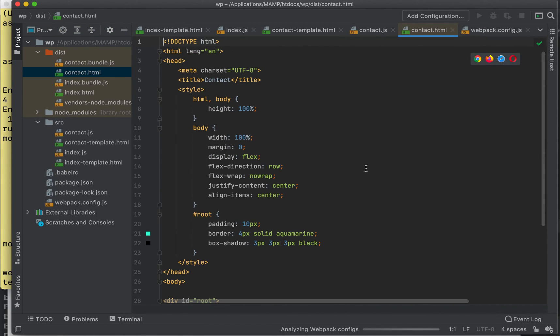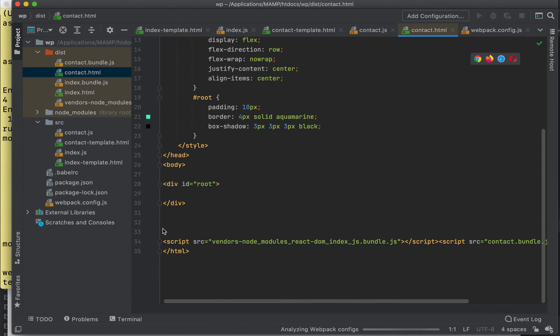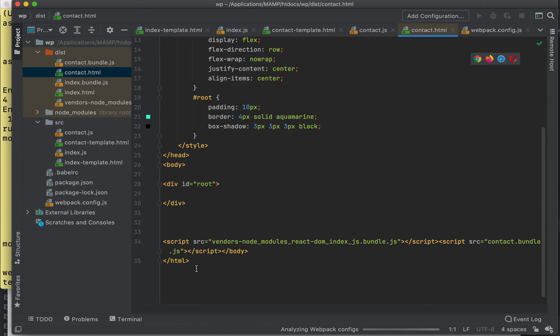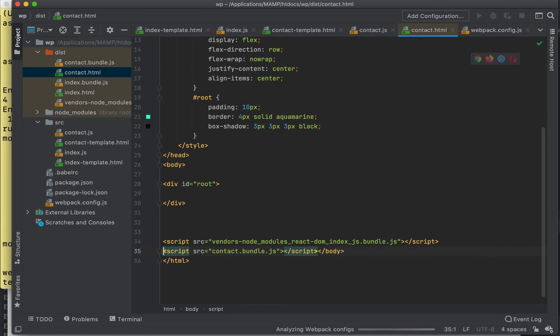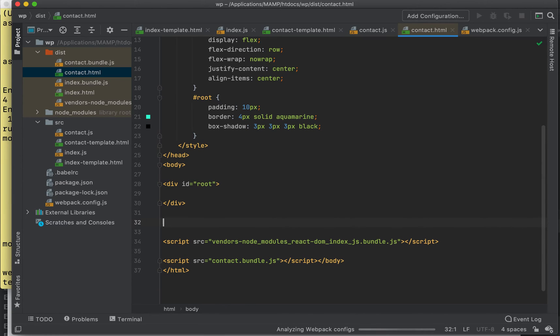Great! So webpack has created a contact page and a contact JavaScript file and an index. But not only that - by using our webpack plugin, and I'll talk about that in just a second - it has naturally, for us, put in our script tags and they're in the right order.